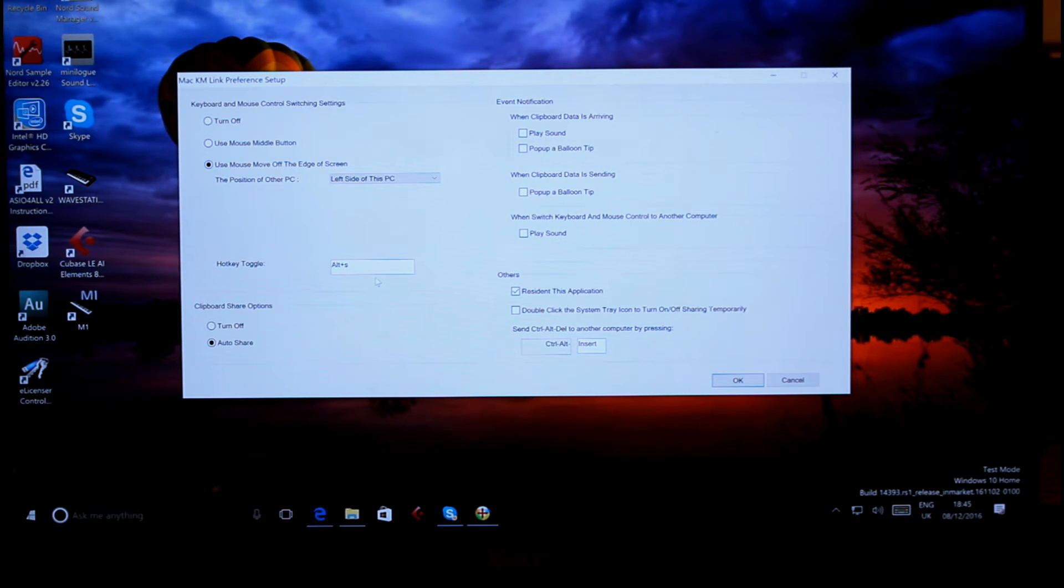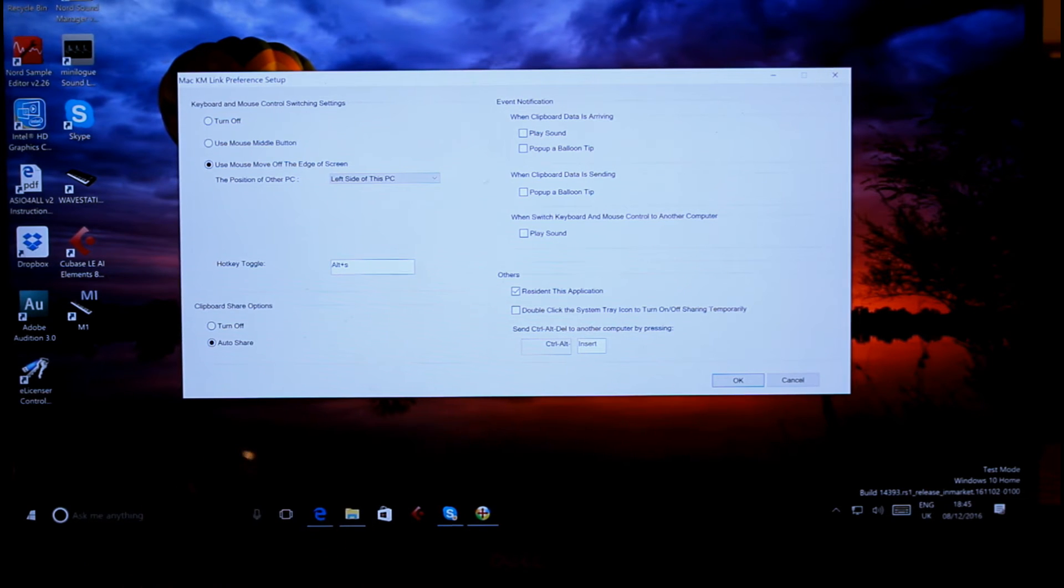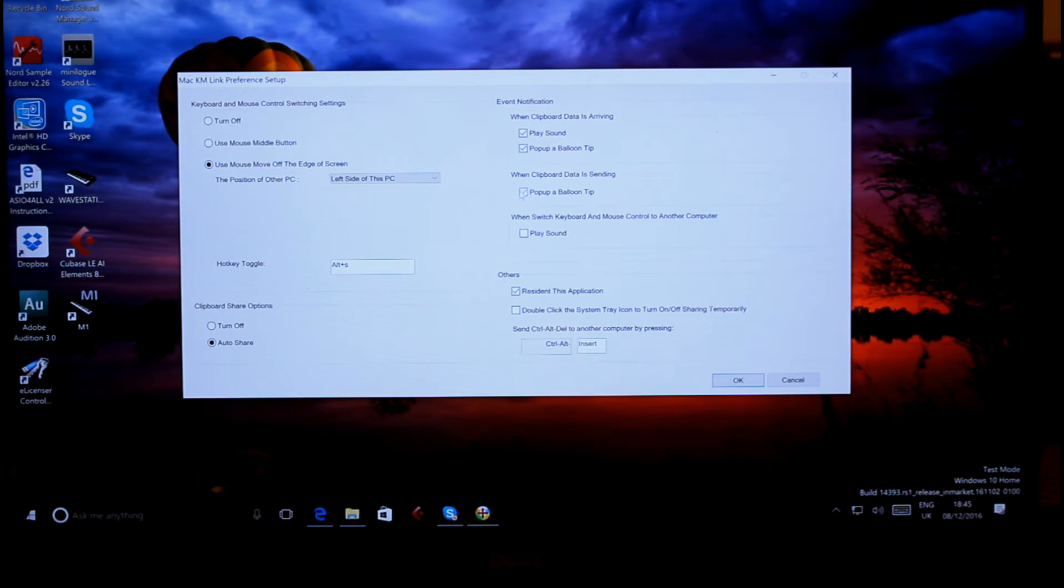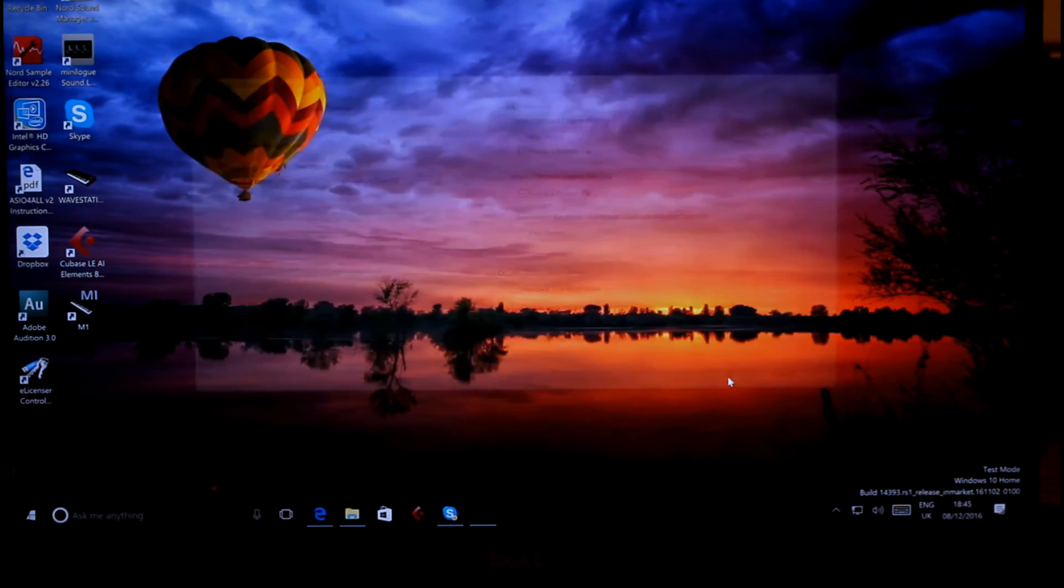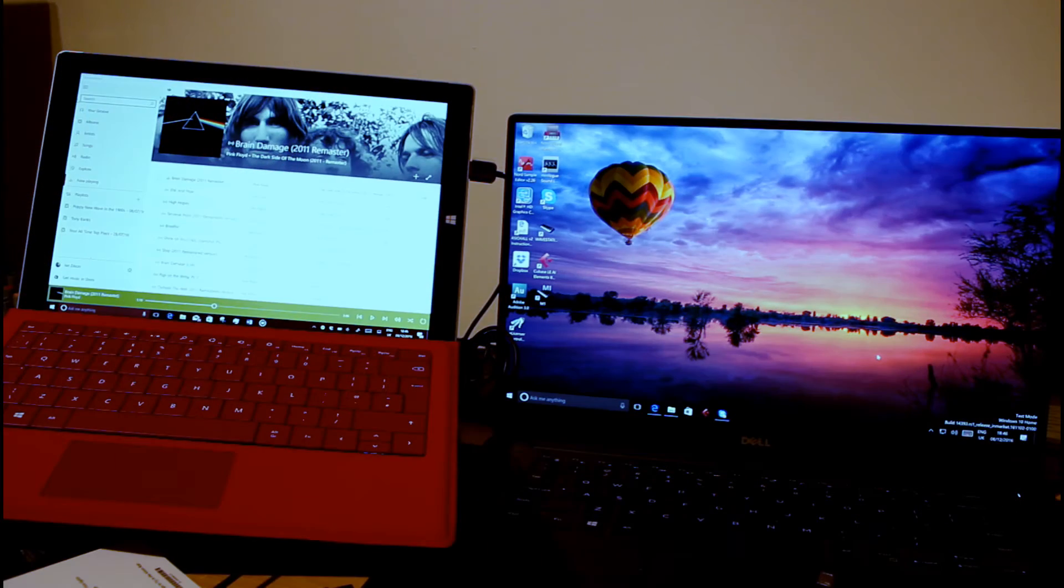There's some hotkeys, auto sharing we've got between the two devices. We could even play sounds and have a pop-up balloon. I'll do those so we can see what's happening. Okay, so let's okay those settings.